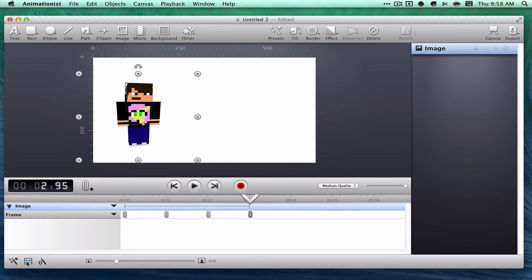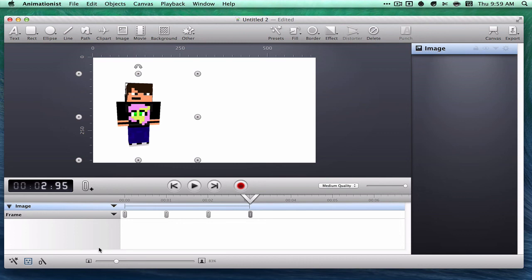Because it doesn't have the learning curve of After Effects or Photoshop or any of those Adobe programs. So now you can make a professional-looking intro for your YouTube channel and hopefully get more subscribers.